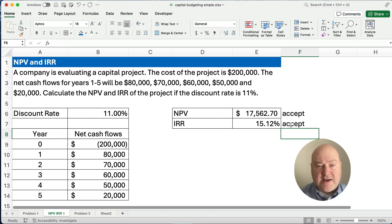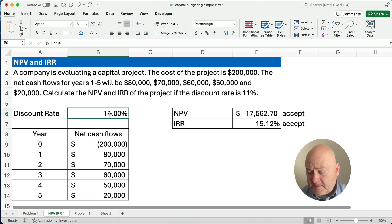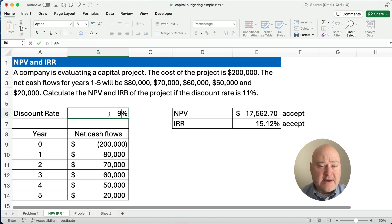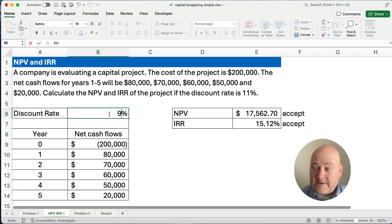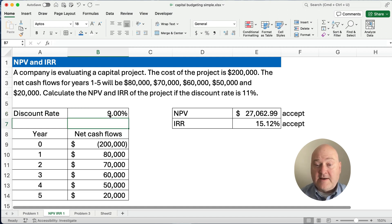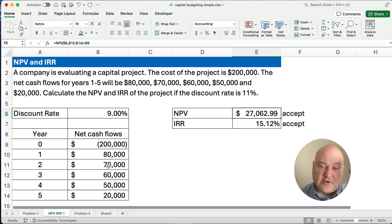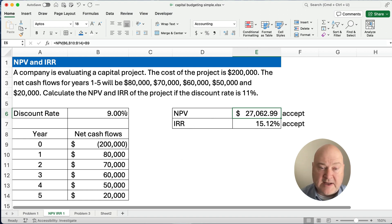What if we change the discount rate — not the cash flows? What if our discount rate was 9%? What would happen to our net present value, and what happens to our internal rate of return? Net present value would go up. Internal rate of return would stay the same. Net present value went from $17,000 to $27,000. Because we're discounting at only 9%, the net present value goes up. The internal rate of return is not affected by the discount rate.